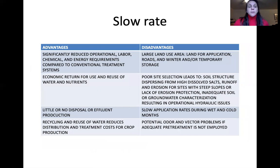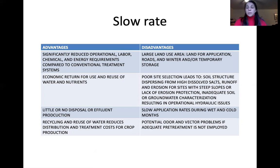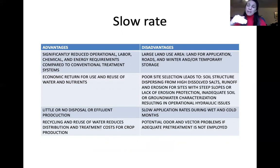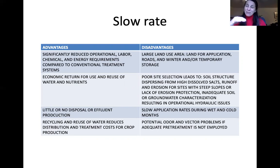Advantages of slow rate systems include low operational labor, chemical, and energy requirements compared to conventional treatment, plus economic return from crop revenue, water reuse, and reduced treatment costs for crop production, with little to no effluent disposal costs. Disadvantages include large land area requirements, the need for winter storage, proper site selection for dissolved salt content, potential erosion on high-slope wet soils, necessity for thorough soil and groundwater characterization, reduced application rates in cold months, and potential odor and vector problems if adequate pre-treatment is not employed.